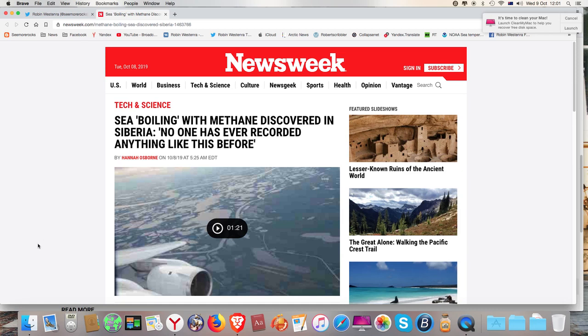The headline here: sea boiling with methane discovered in Siberia. No one has ever recorded anything like this before.